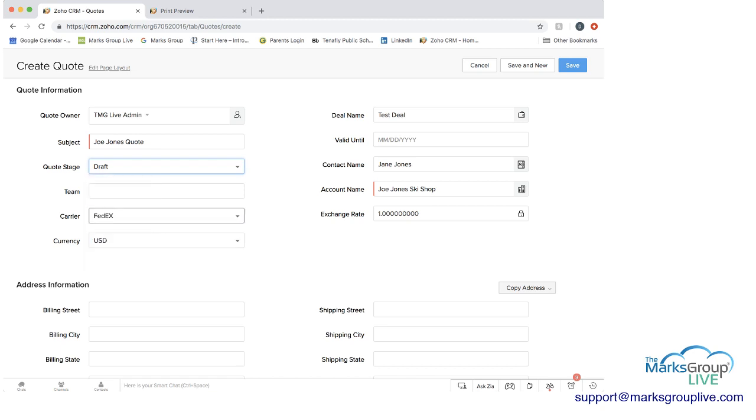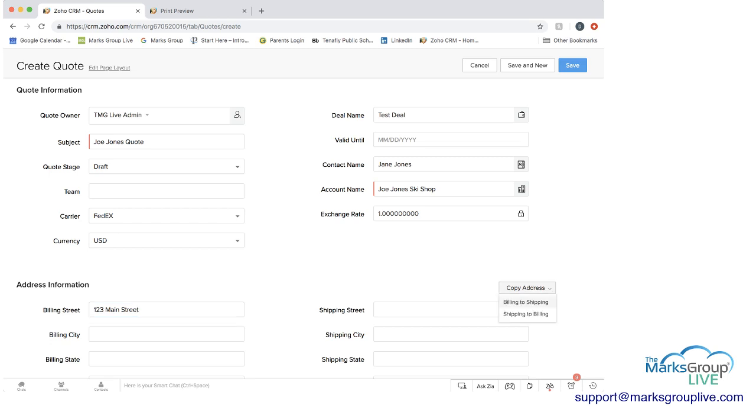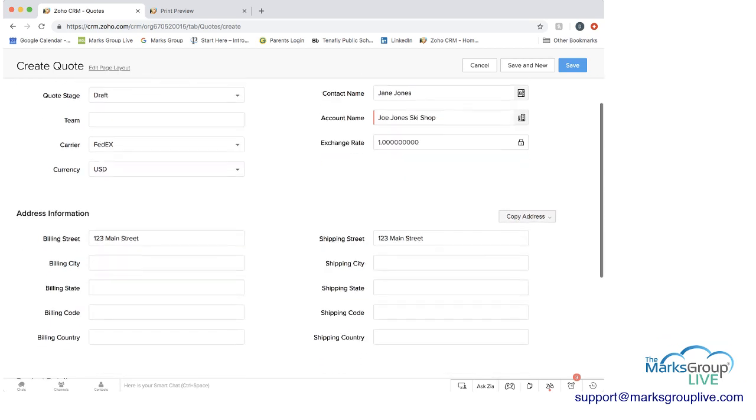And then you can choose which stage you want this to be. And as you saw, you can change that later on. We can put some information in on the address. And what's good to see here is that you can then copy the address. You can copy the billing to the shipping. So that way you don't have to repeat the same information again.